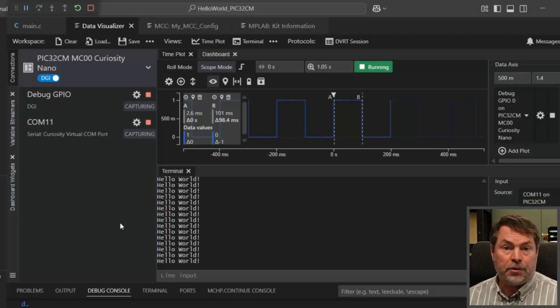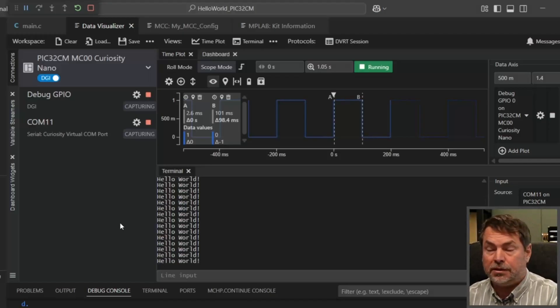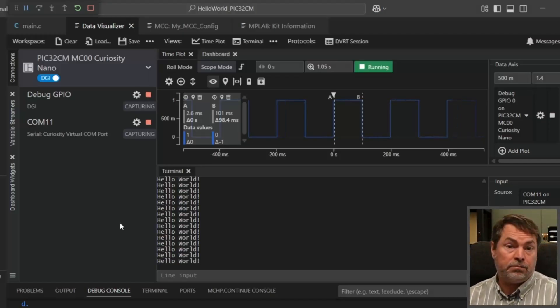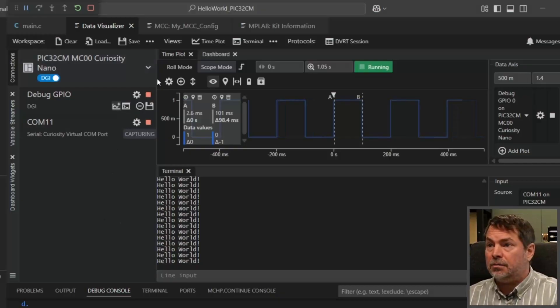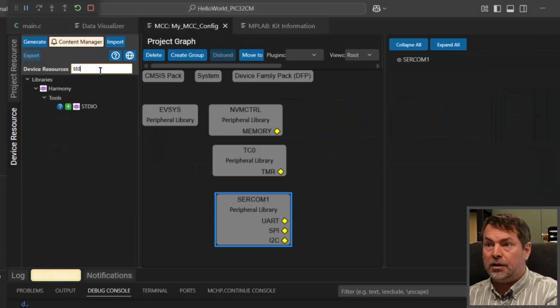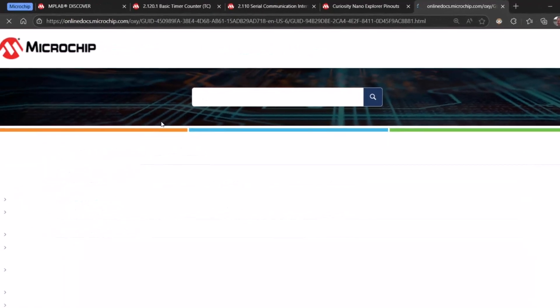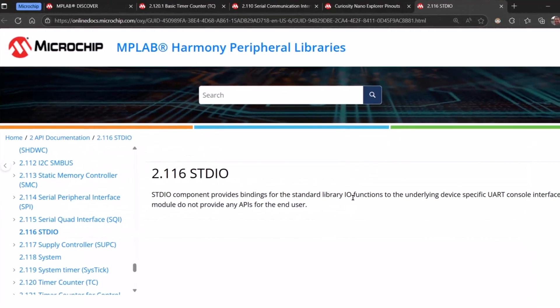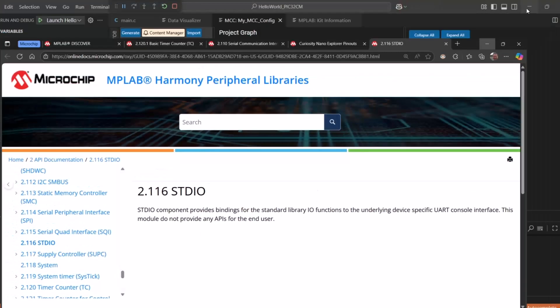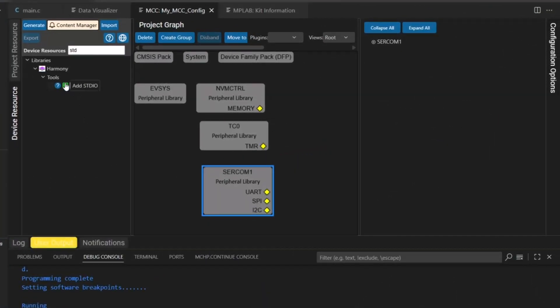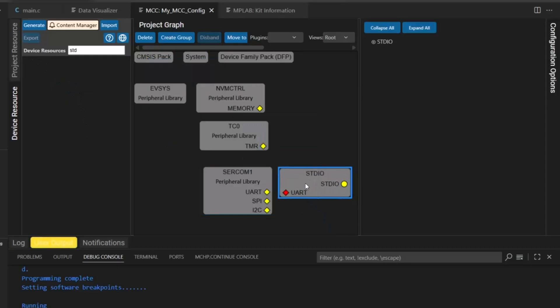So now we wanted to send some variables in our string so we want a standard printf. Let's see the support available to us and search for standard I/O. And let's look what this is. It provides bindings for the standard I/O library functions but does not provide any APIs. So we can just connect this to our UART.